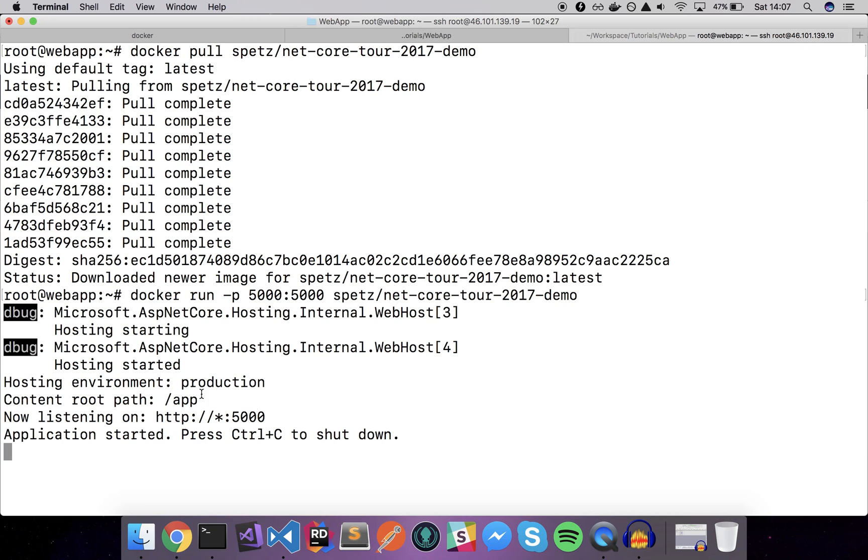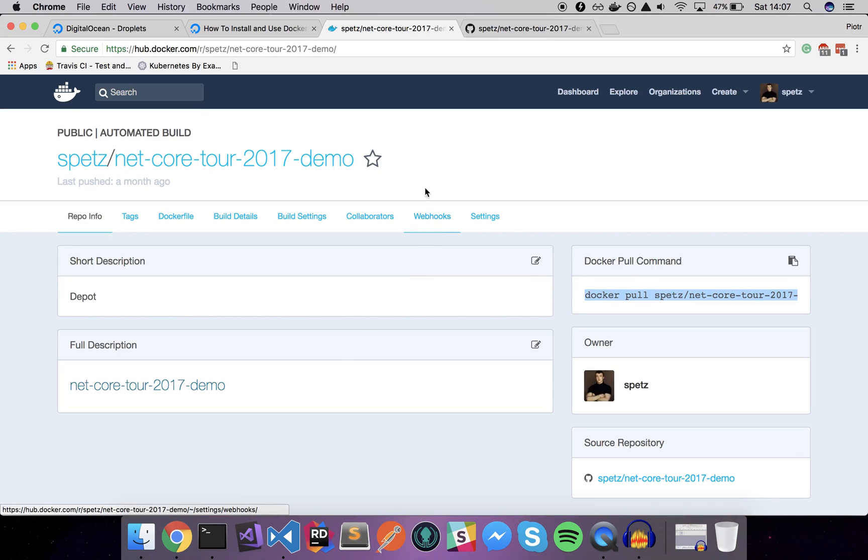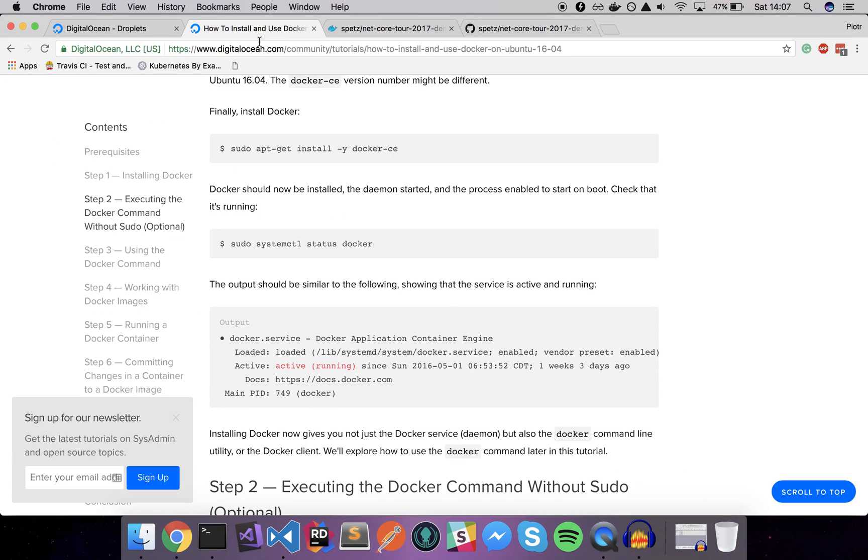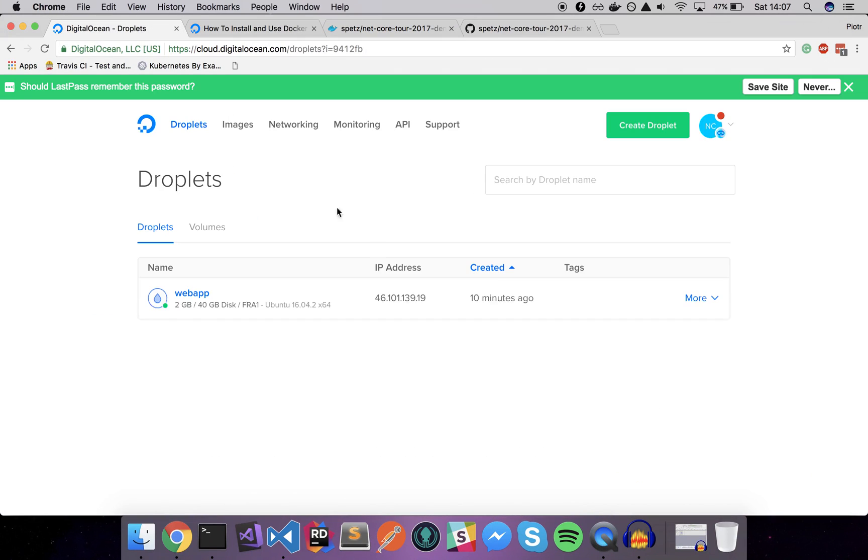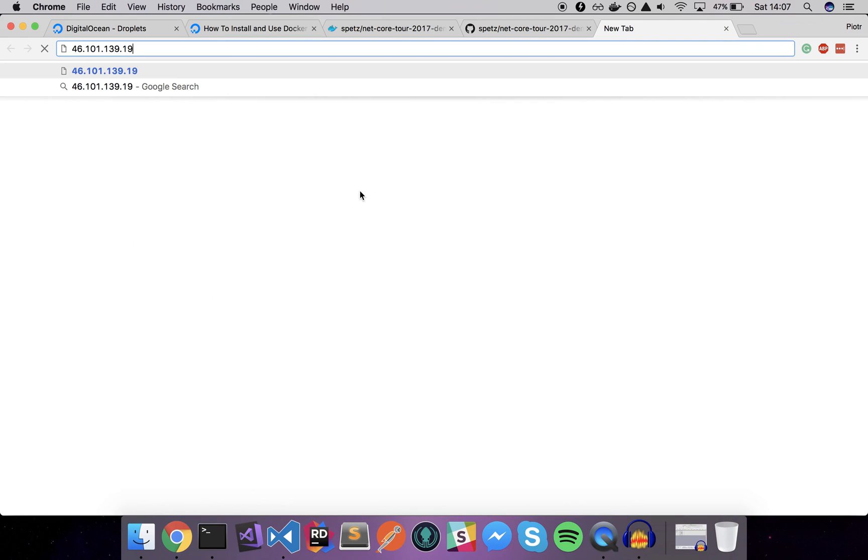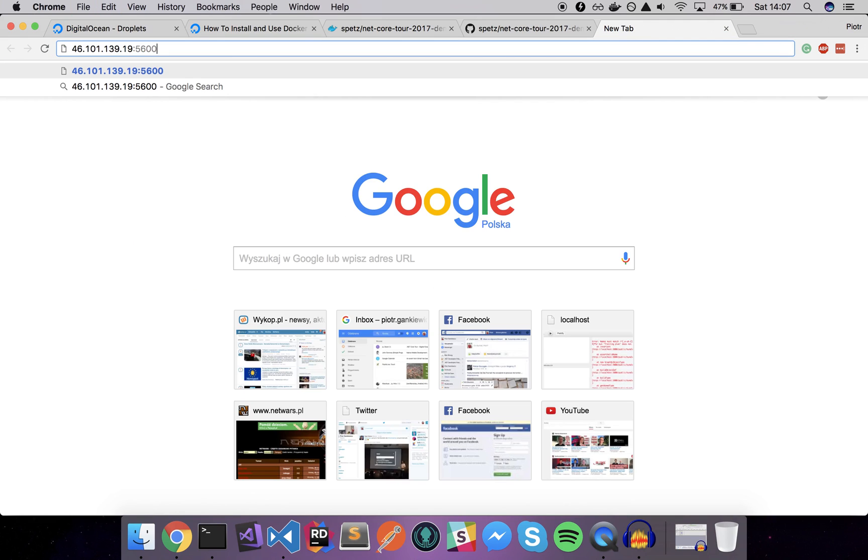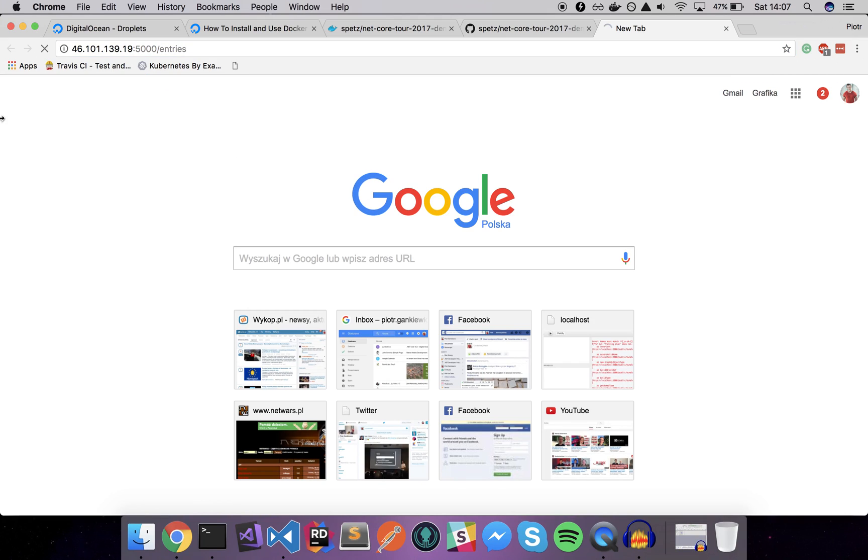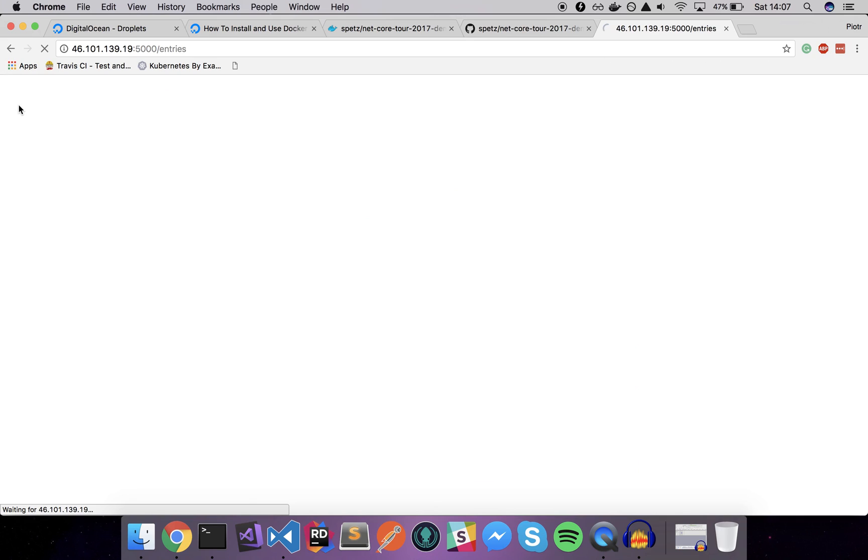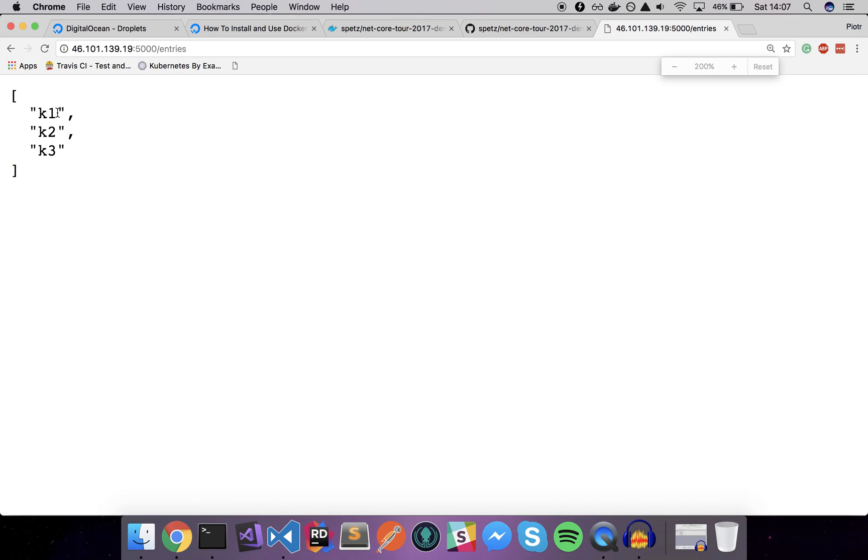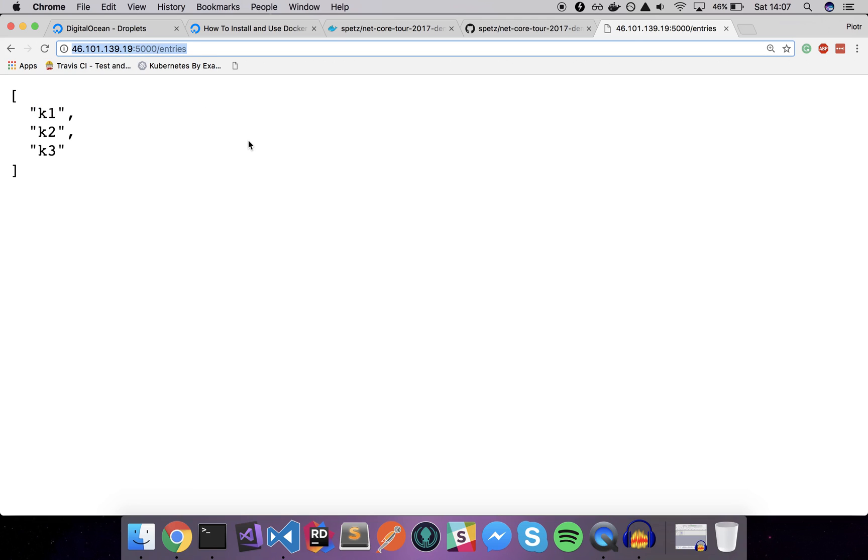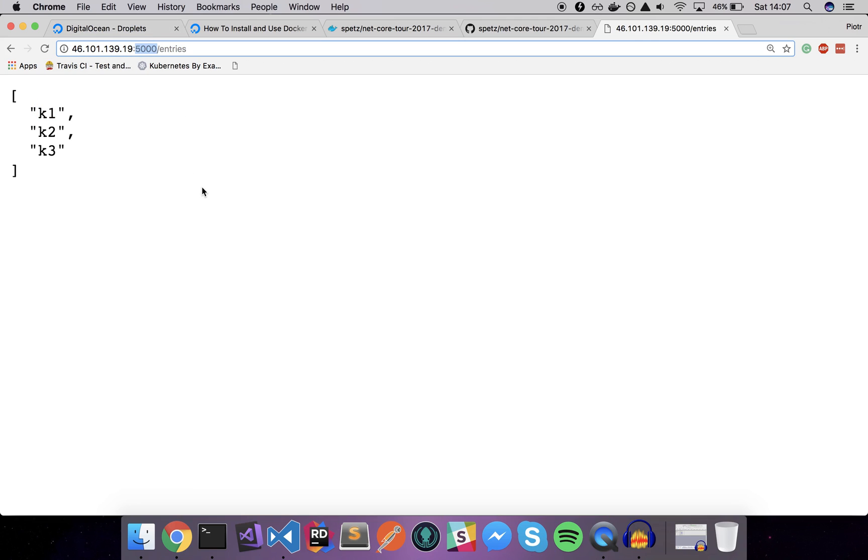The Docker is already running here as you can see. What we should be able to do right now is to just copy this IP address and go to the port 5000 and I will provide a slash entries which is one of the endpoints within my sample web API application. As you can see our app is working correctly, so that's great. That's the first step, we have our application already available to the outside world.